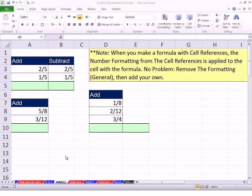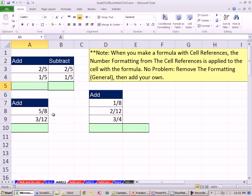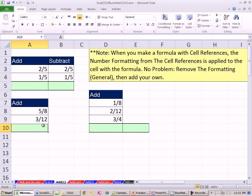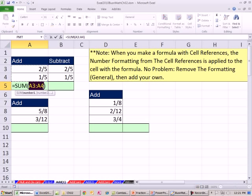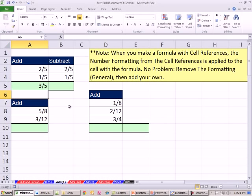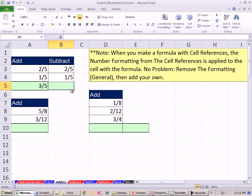Now let's go over to Excel. We're on the sheet called Add 1. Here we have like fractions — the denominators are the same — so we can simply add. We'll use the SUM function: Alt-Equals, and it adds those up. It happens to have the right format already. We know 2 plus 1 is 3, so 3 fifths is correct. Now let's try our subtraction.